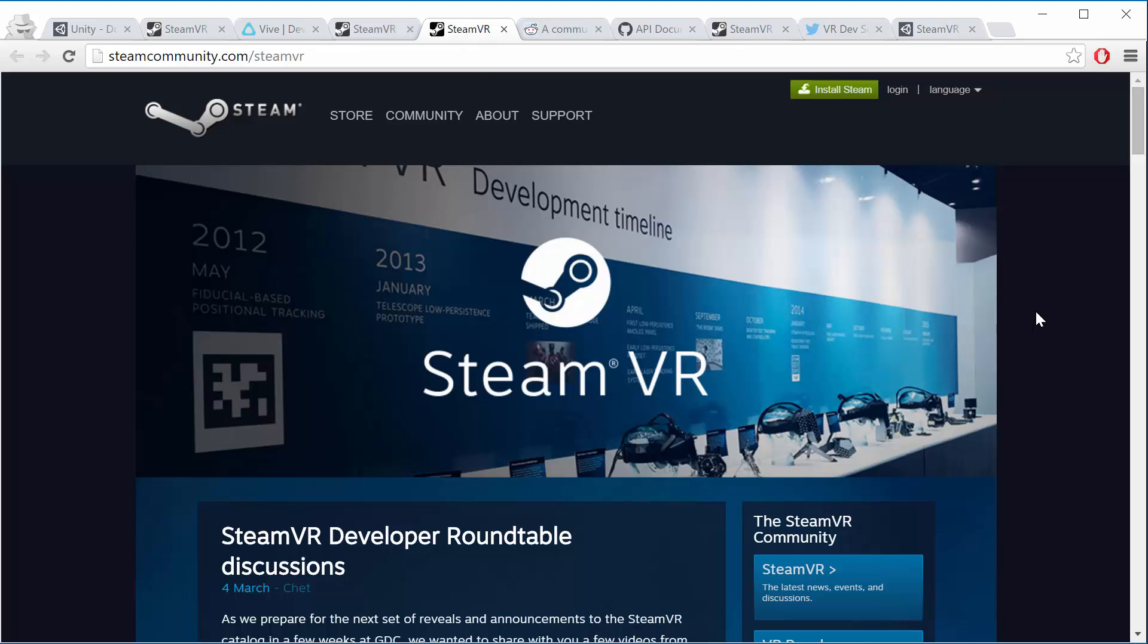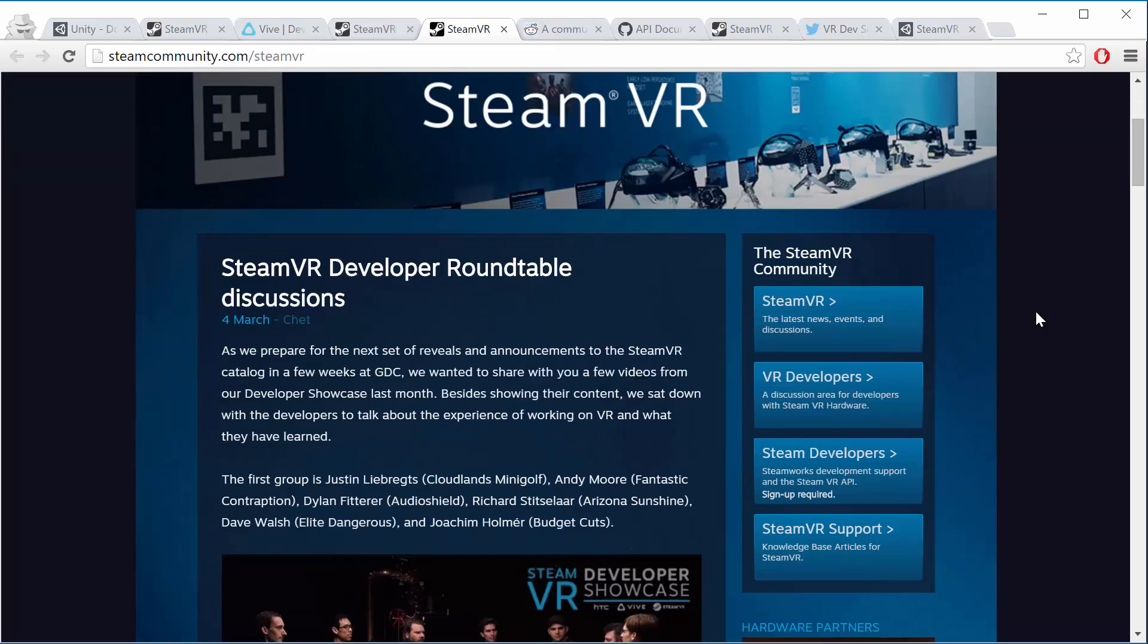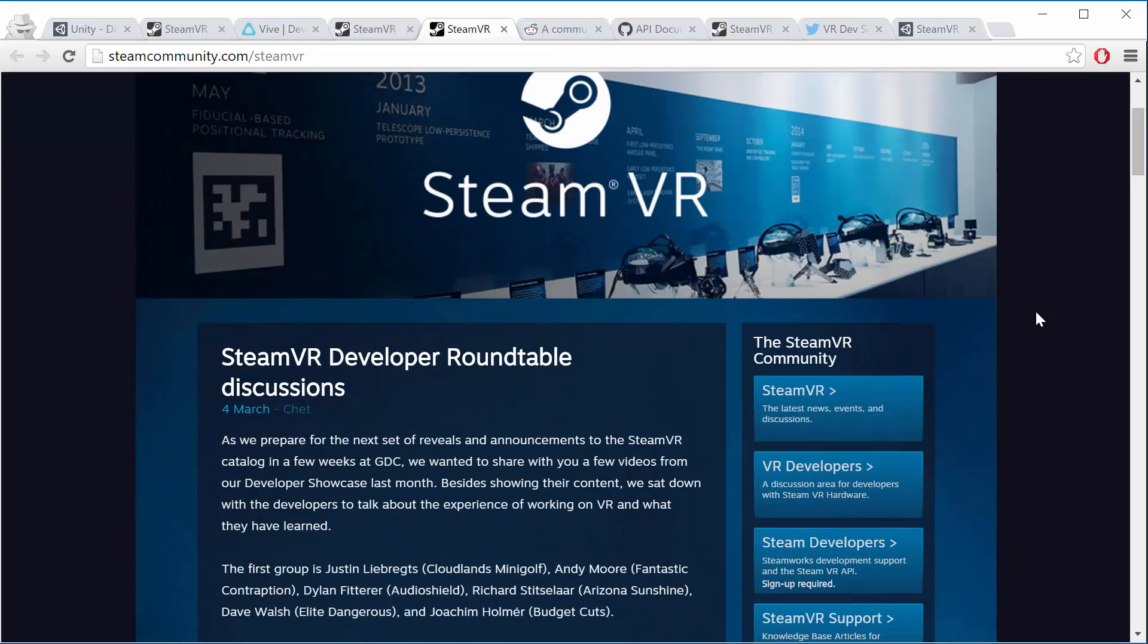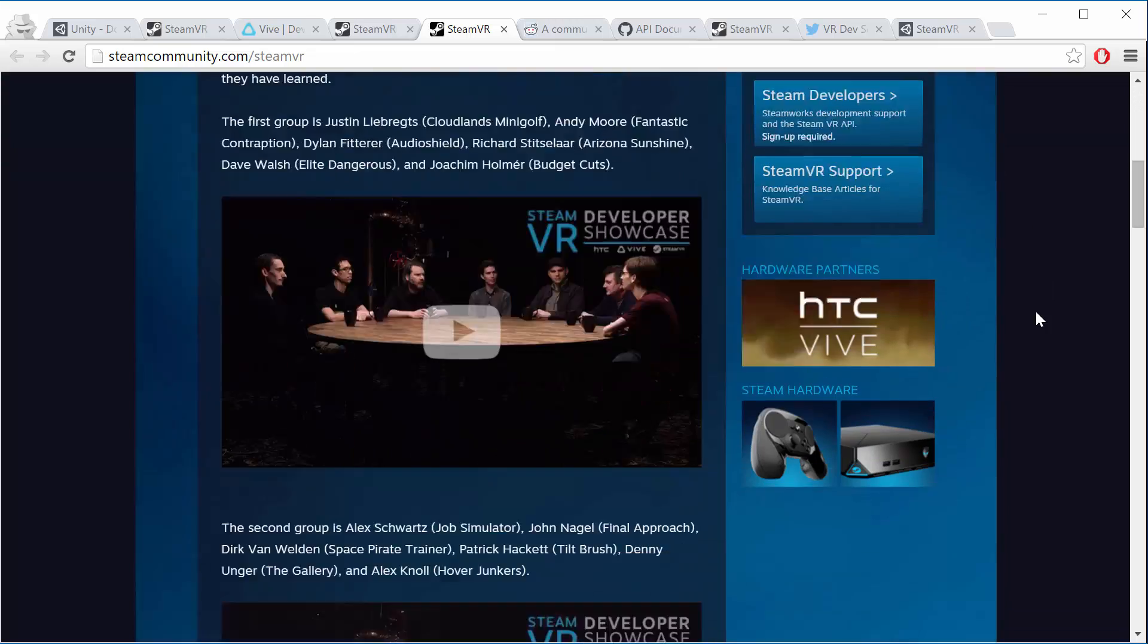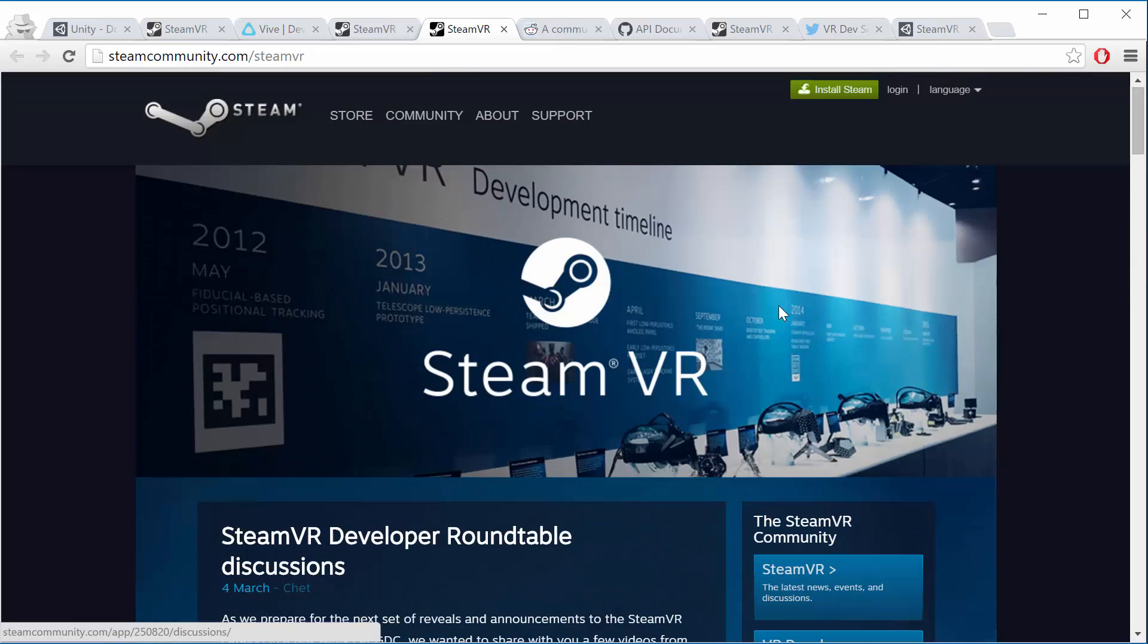This is the SteamVR community news. So this is one where you can go to get the latest info directly from Valve about SteamVR and all the latest news and posts and stuff there.